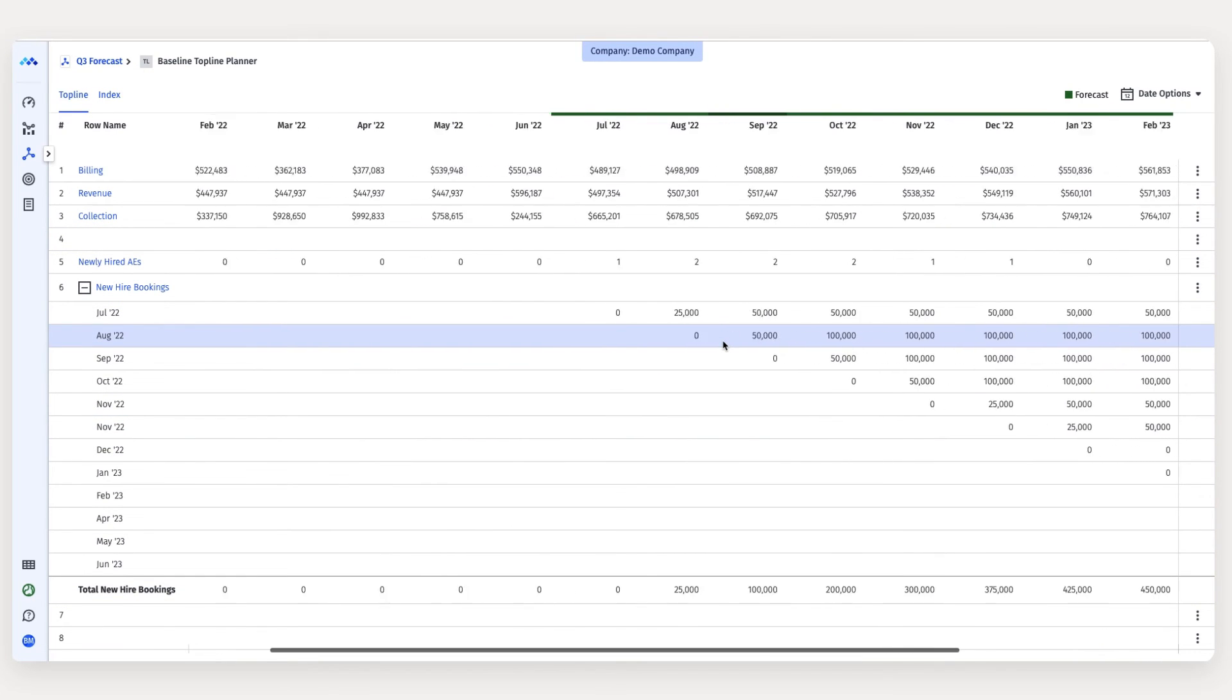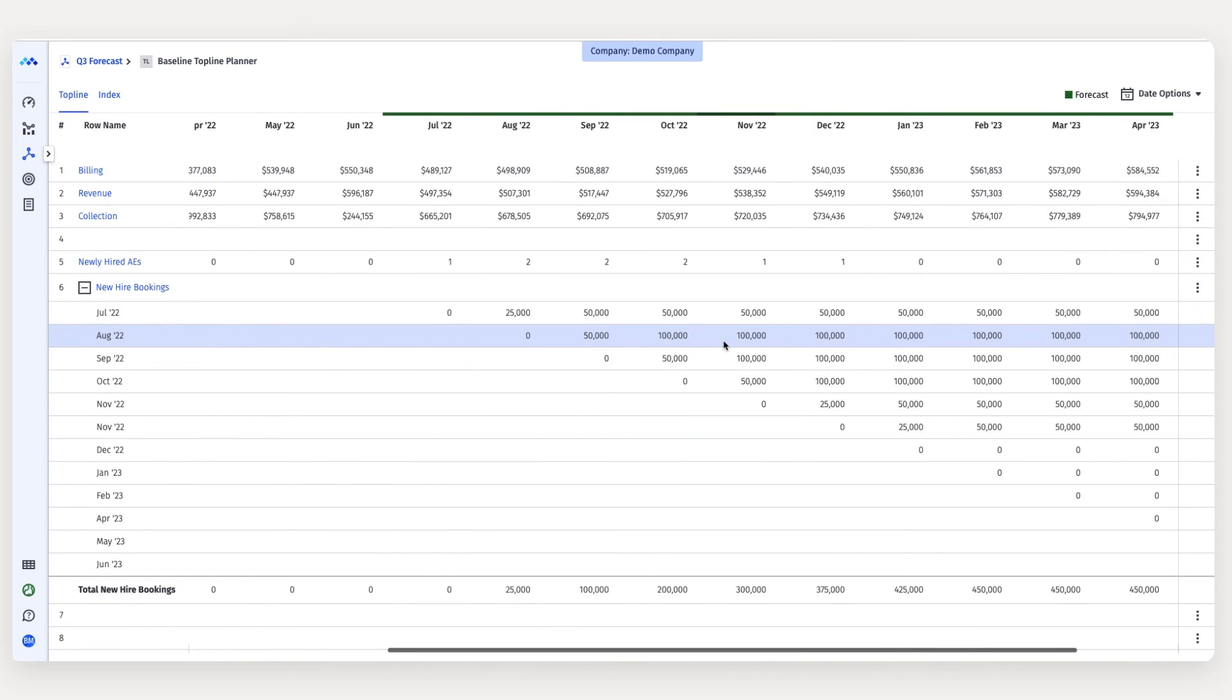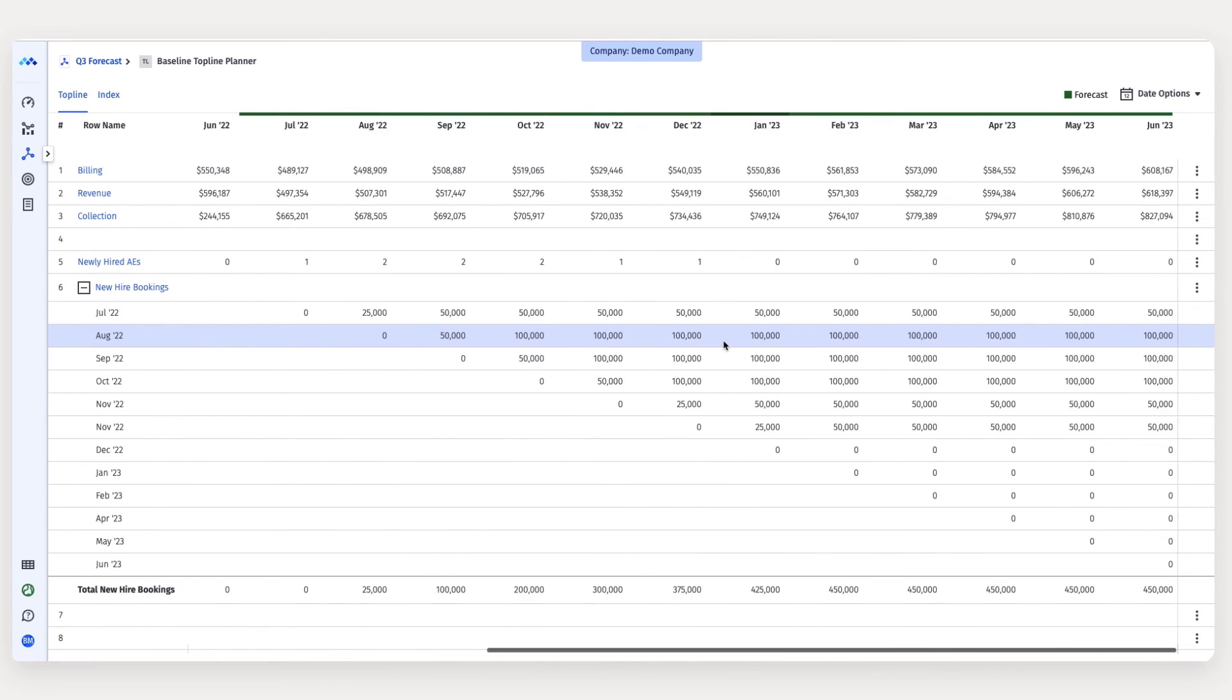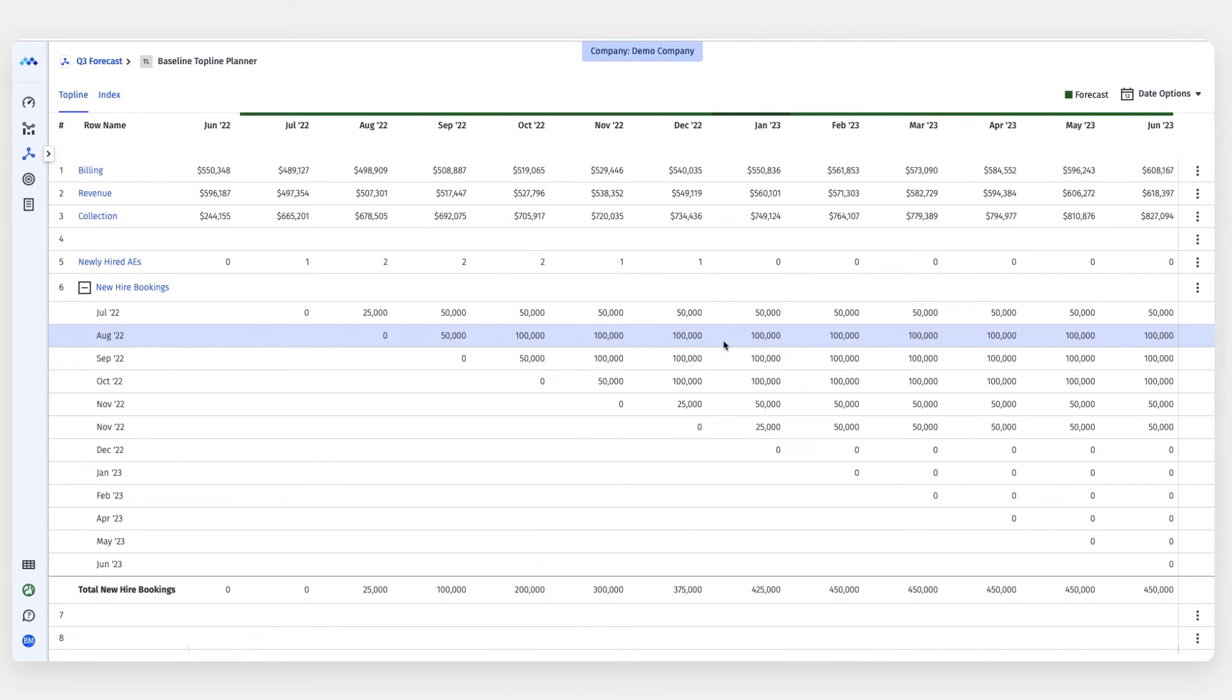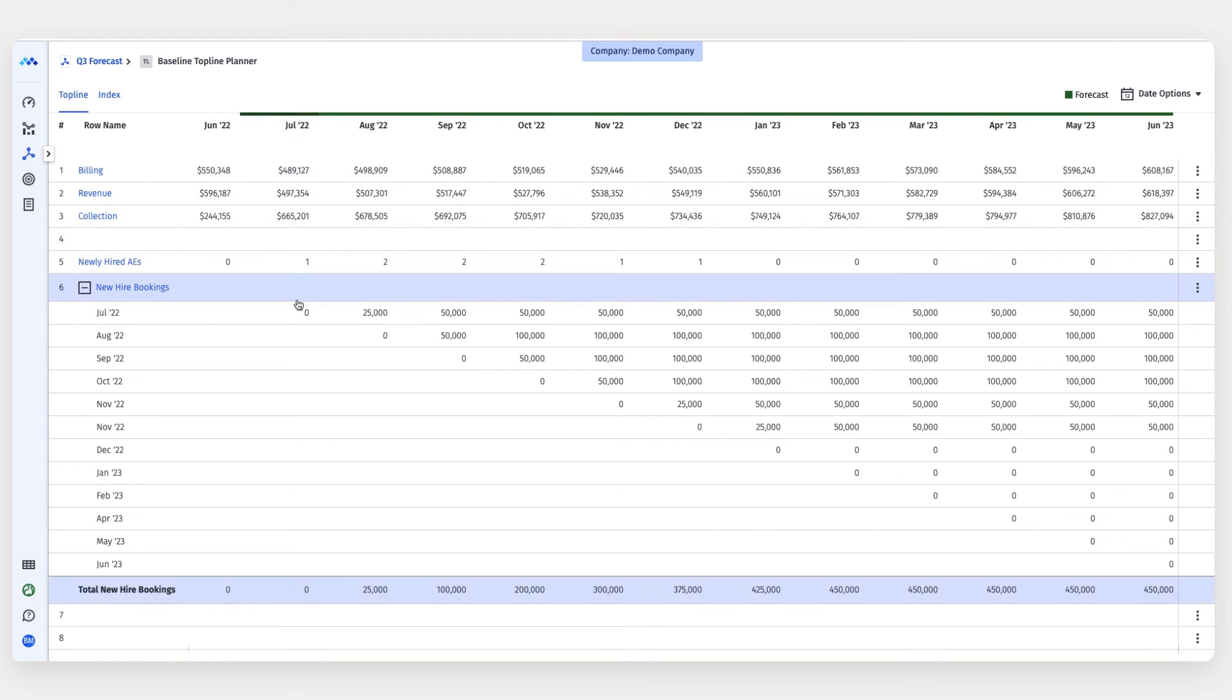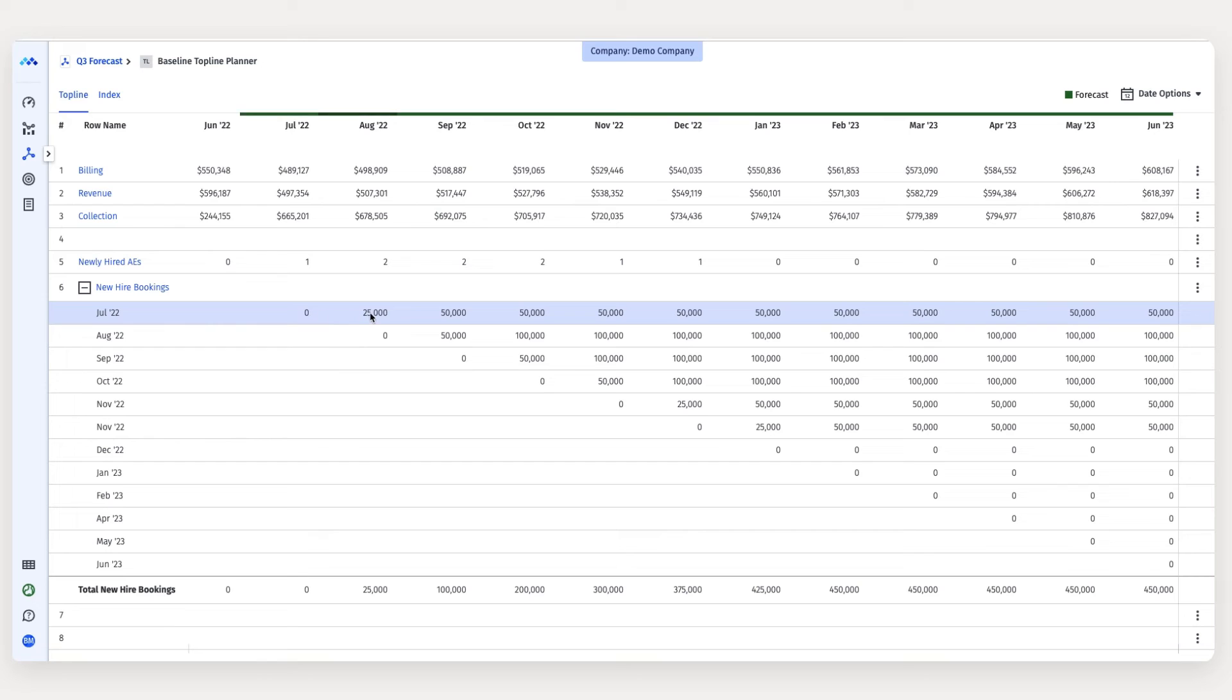Now, as I analyze my cohort rows, I can see how much bookings each account exec cohort is expected to produce over time based on the ramp schedules. For example, the new account exec forecasted to be hired in July won't produce anything in July. They'll produce $25,000 in August, and then a fully ramped $50,000 in September and each month thereafter.